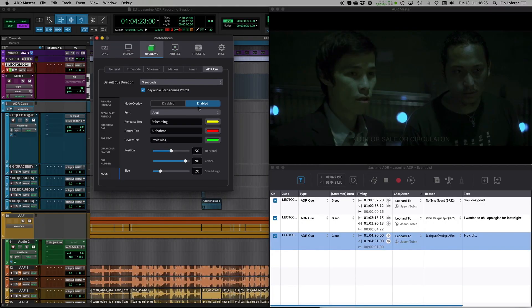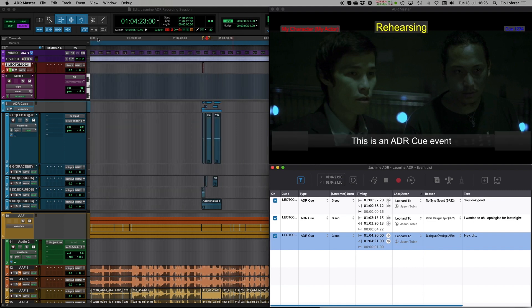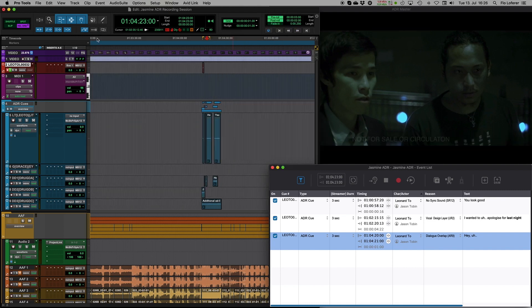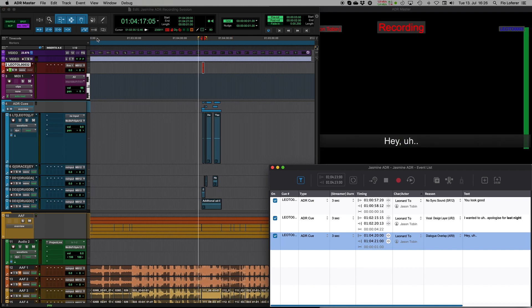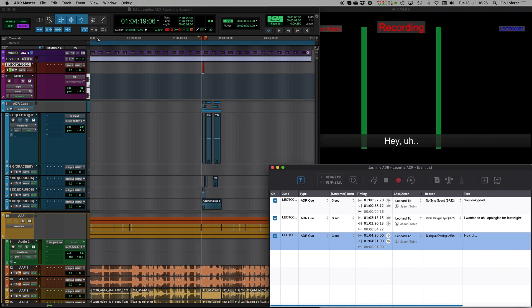By listening closely and incorporating the valuable feedback from our ADR users, a few years ago we launched our dialogue logging and recording solution, ADR Master. Since then it has grown to quickly become one of the most used solutions by dialogue recording studios and dialogue editors around the world.